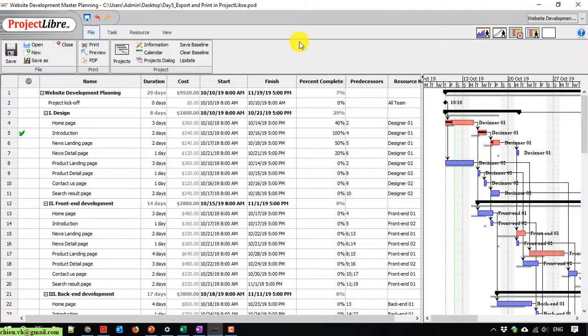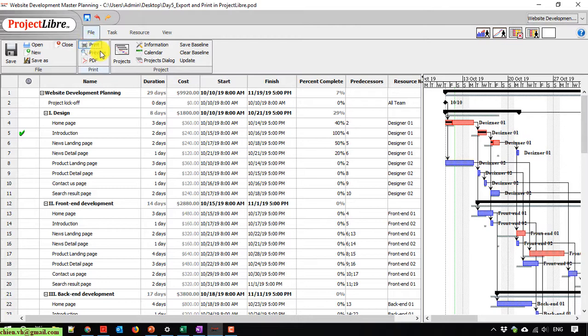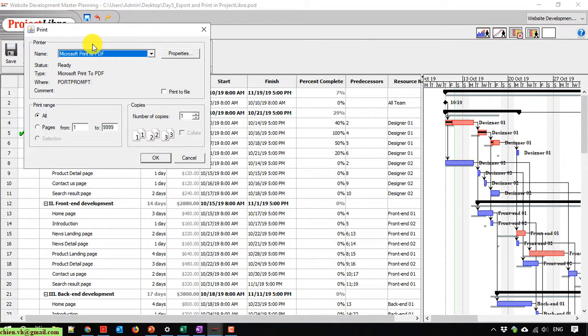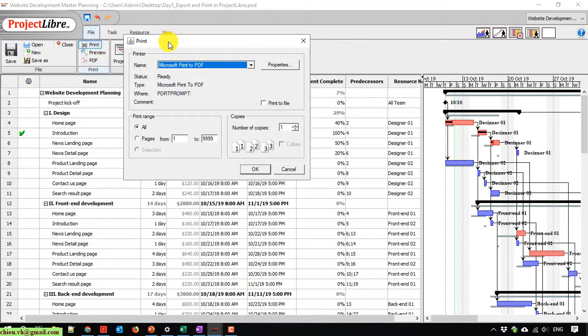Underneath the File tab here we have an option: Print, Print Preview, and PDF. When you click on Print, it will call the default print on the Windows PC.